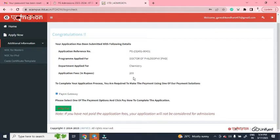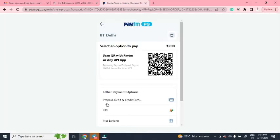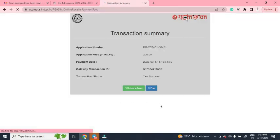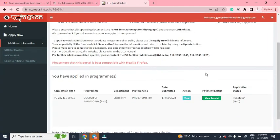Now you have to pay the application fee of ₹200. Click 'Pay Now'. You can use PhonePe, Google Pay, or any UPI app to scan the QR code and pay the application fee. Once paid, you can return to the home page.